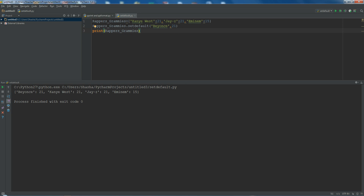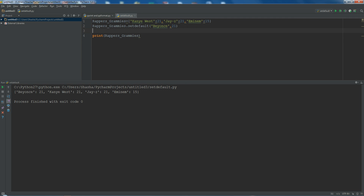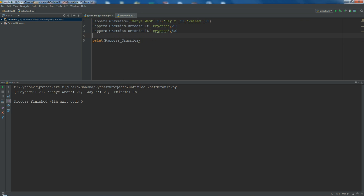So setdefault checks through the main dictionary keys, and if the key is not present, it assigns the value — 21 or whatever value you want. But if it's already present, it won't override it. If I try to call setdefault on 'Beyoncé' again and assign 50 grams, see — it won't override; it still gives me 21. So this is what setdefault does. And this was all about haskey, setdefault, and the get method in dictionaries. Thank you for watching.